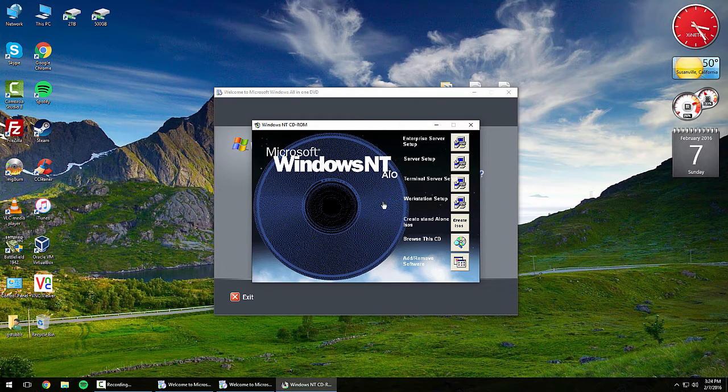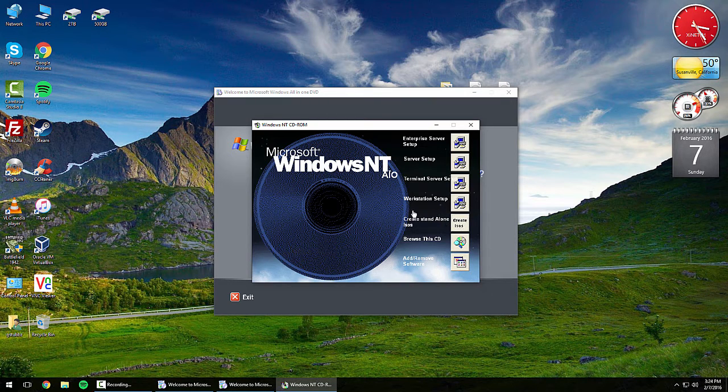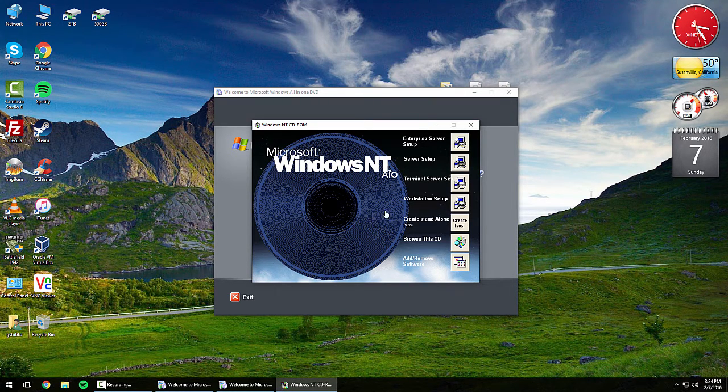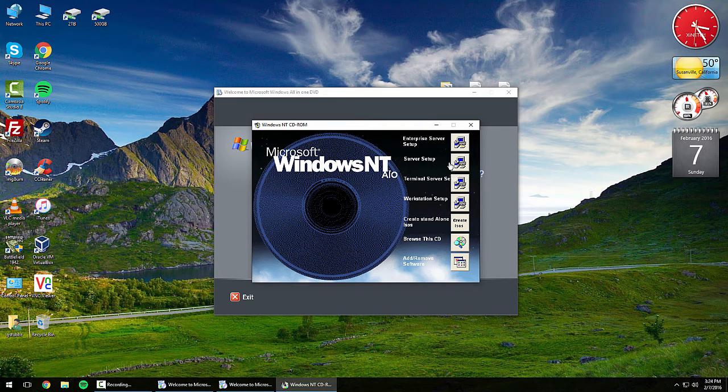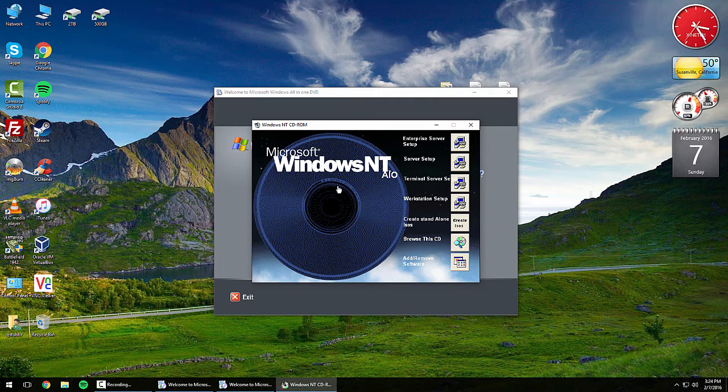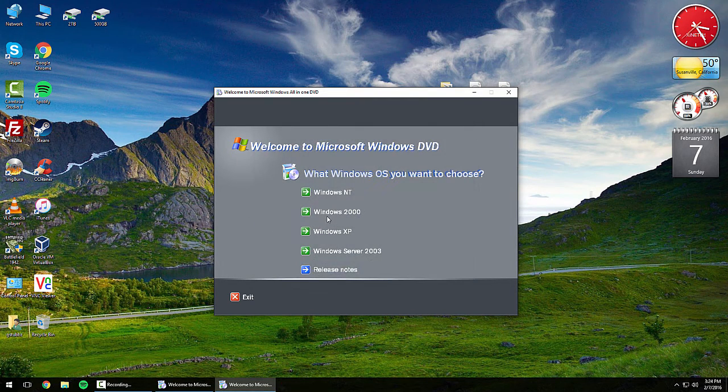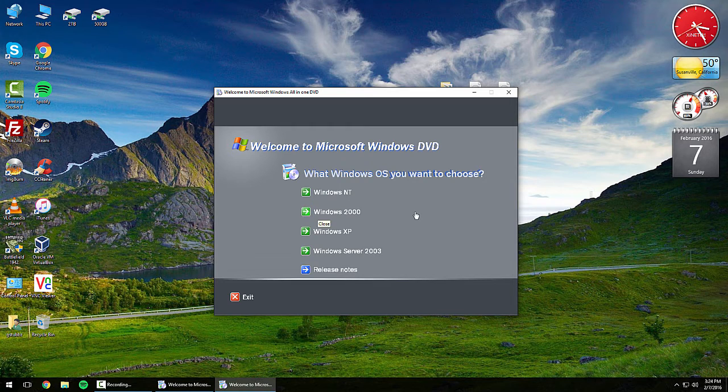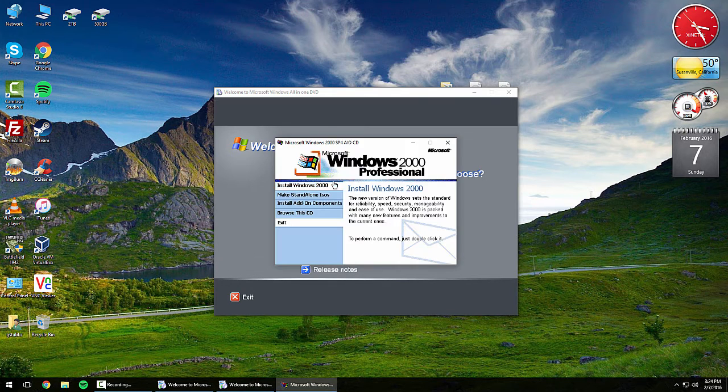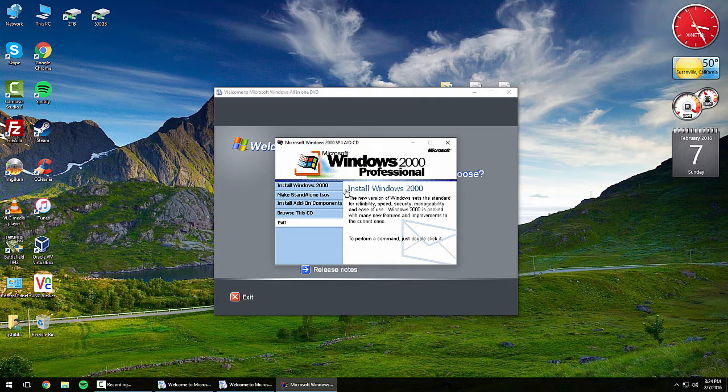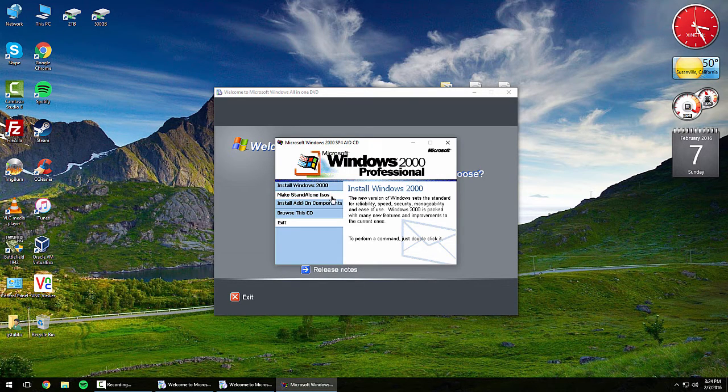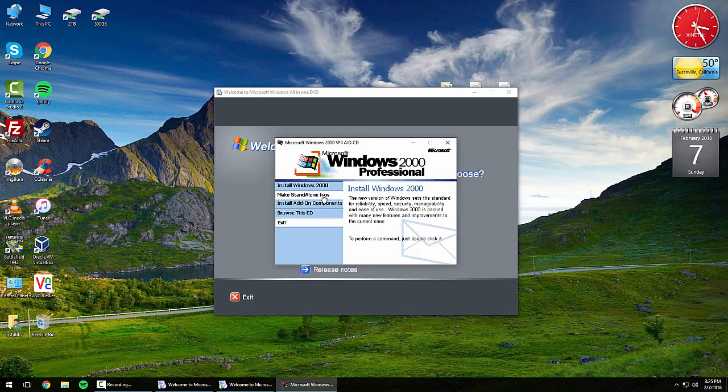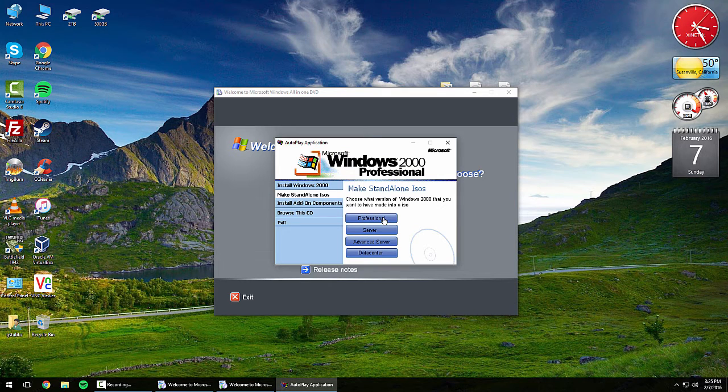You actually get the option to create a standalone ISO file from one of the operating systems on this disc, or you could try running workstation, terminal server, or enterprise server setup. But because I'm running Windows 10, that's not really going to work. Let's look at Windows 2000. It's just like the Windows 2000 installer and similar to the NT installer. You get add-on components, browse the CD, and make standalone ISO files.